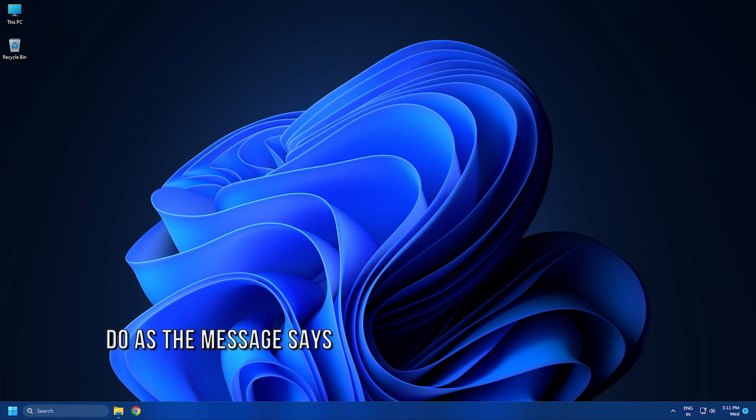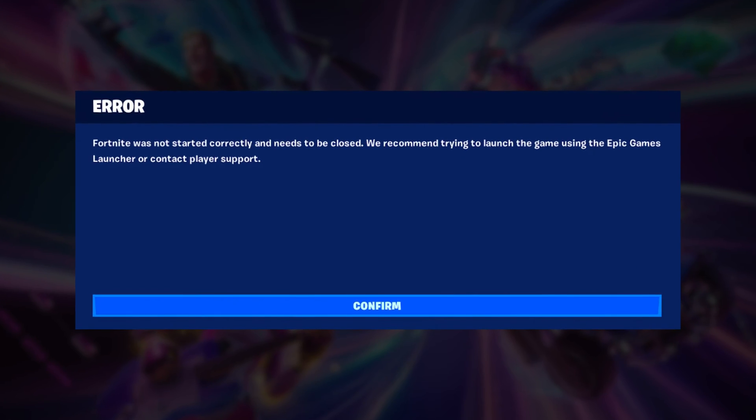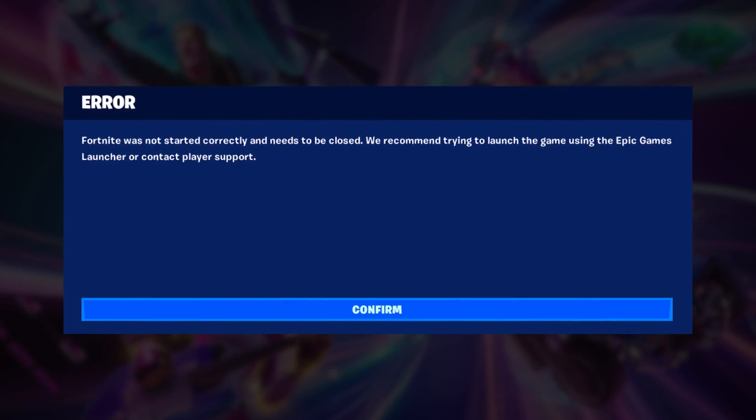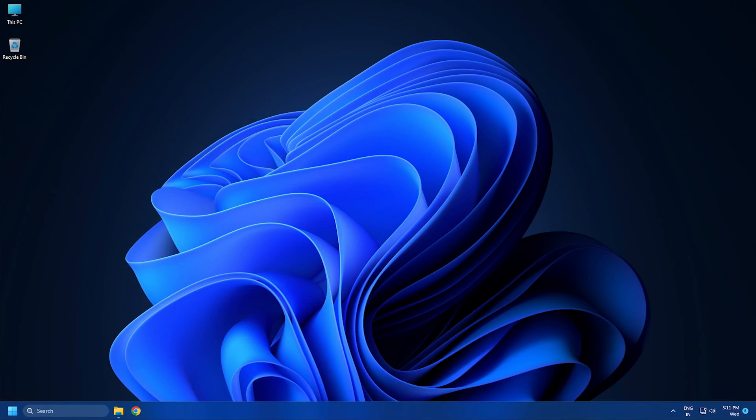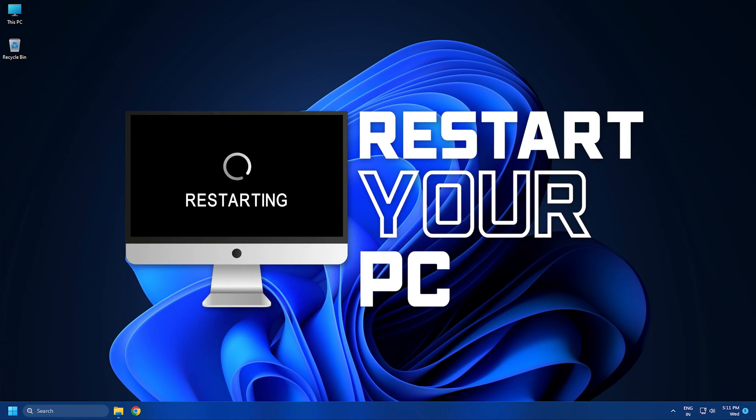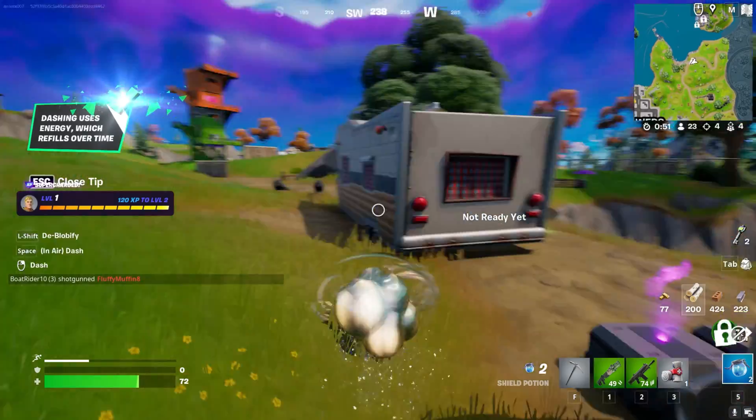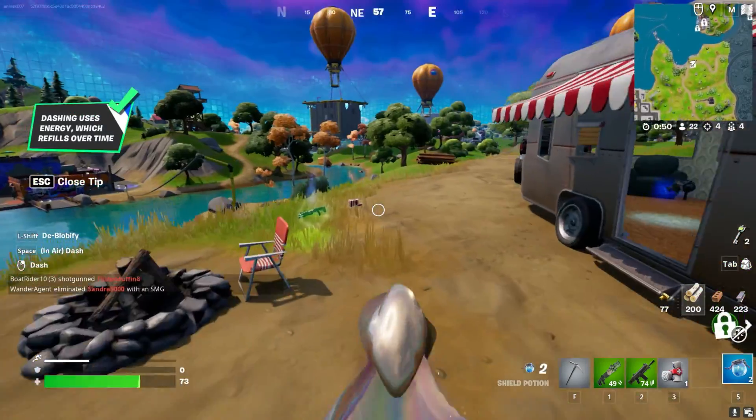Method 1: Do as the message says. As you can read in the error message, the game asks you to close it and restart it from Epic Games. So, close the game and restart the system. Once your system reboots, start the game and see if that works.